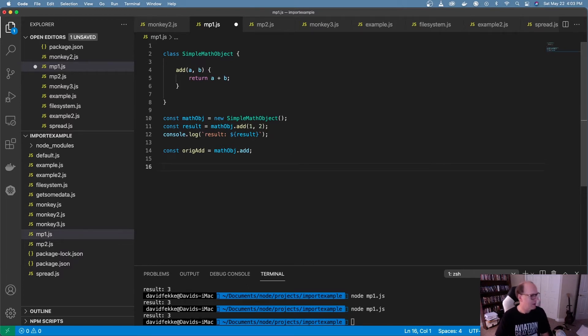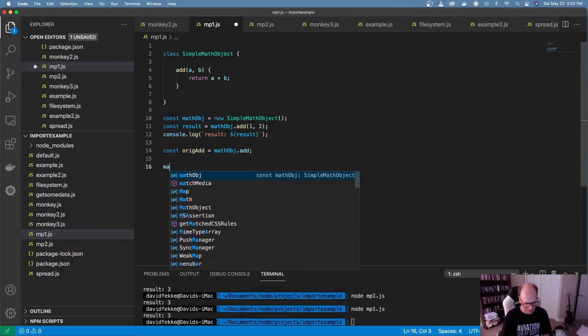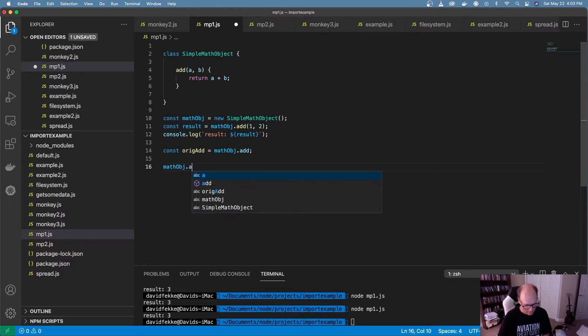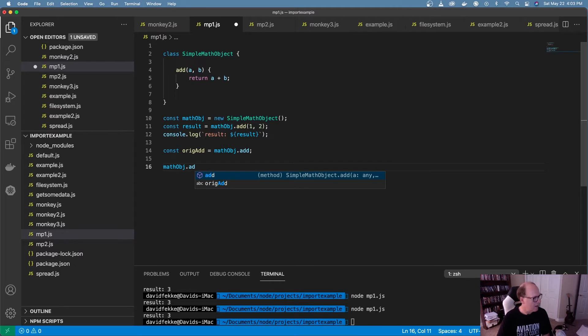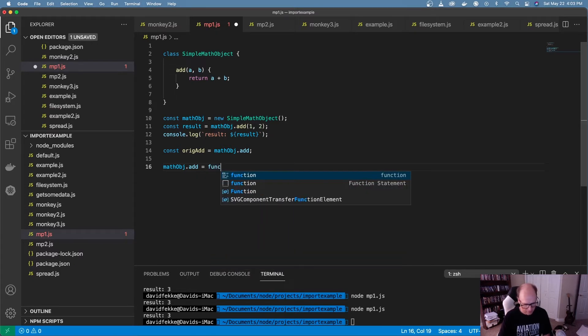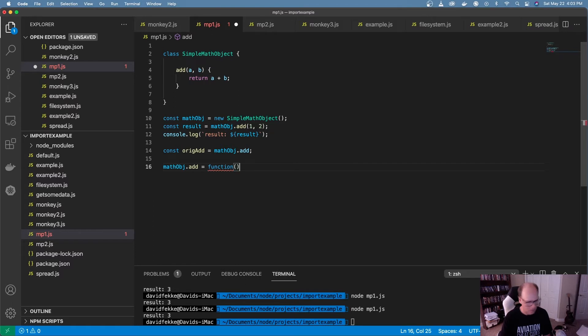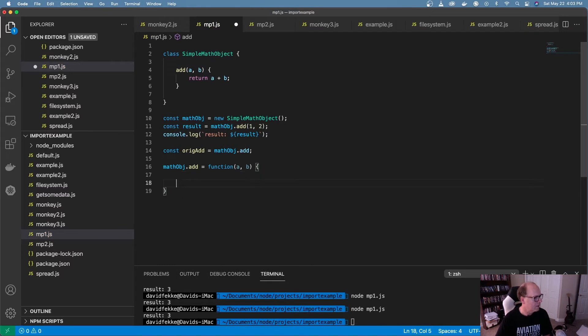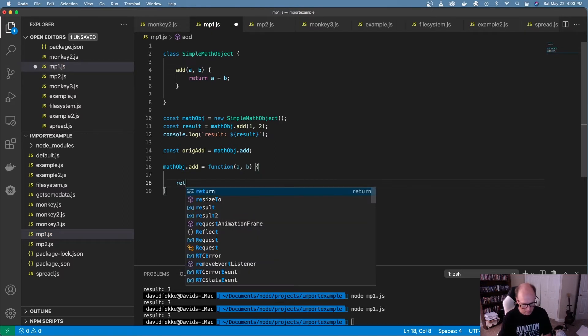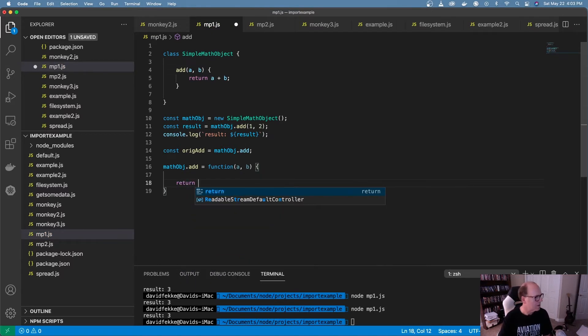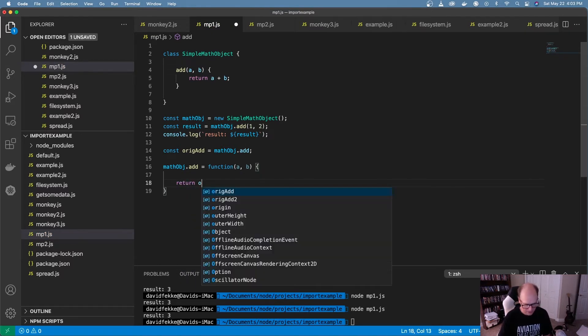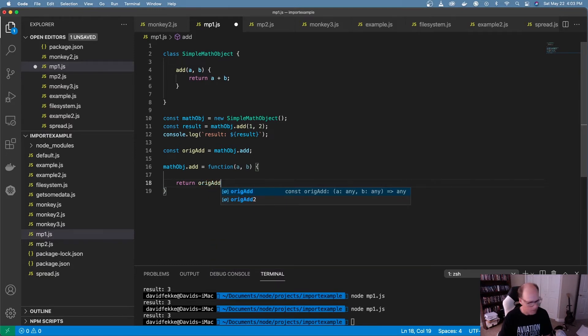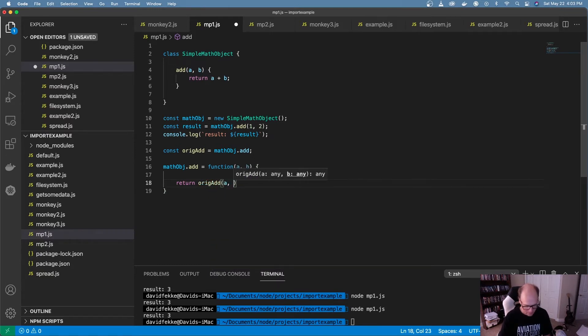And now what I can do is I can actually come to that math object and I'm just going to assign a new function to it. So I'm going to pass in two parameters, just like before, and to get the result back, what I can do is I can just say original add and pass in those parameters in there.